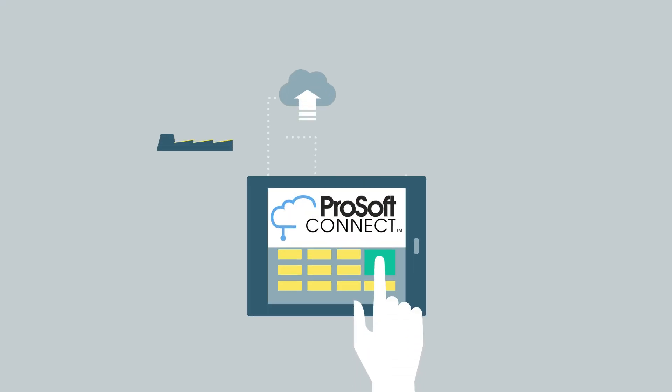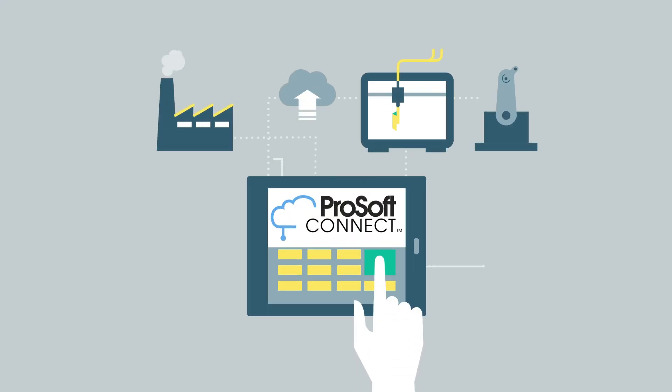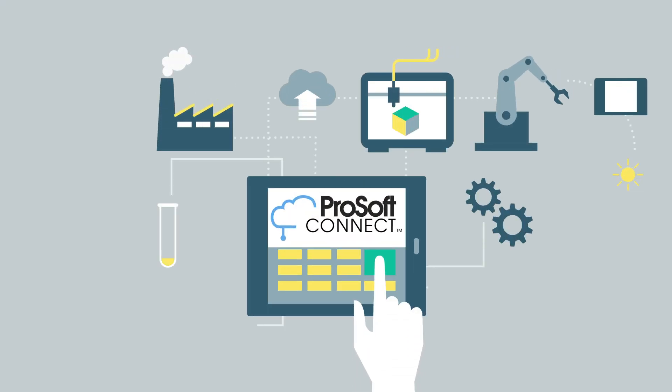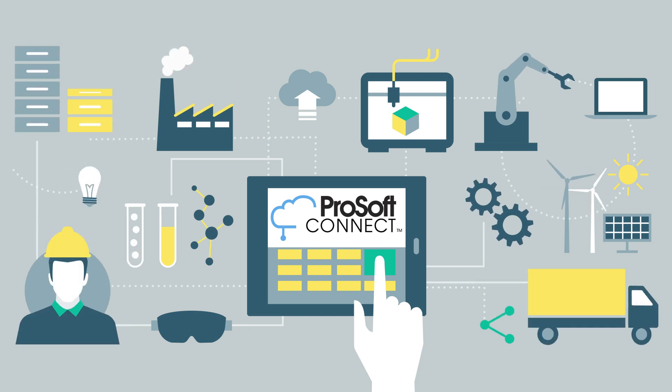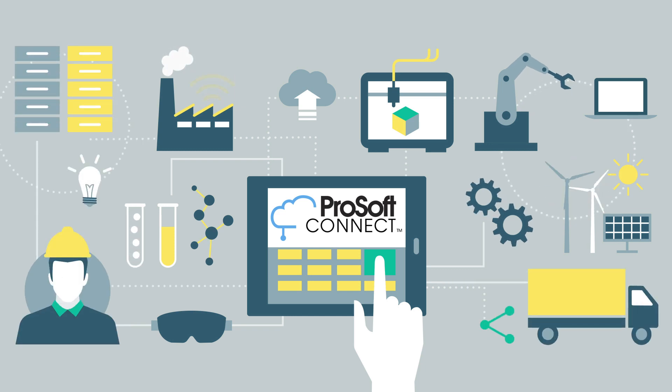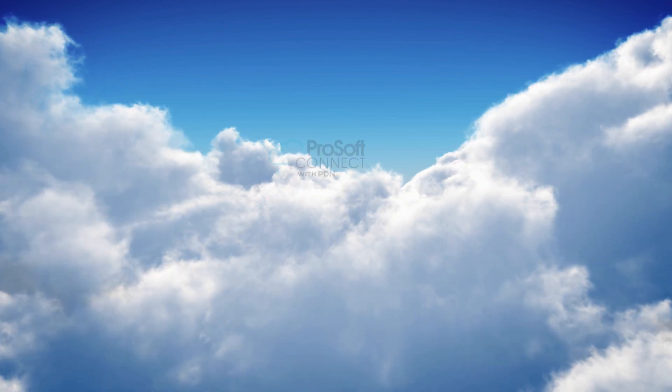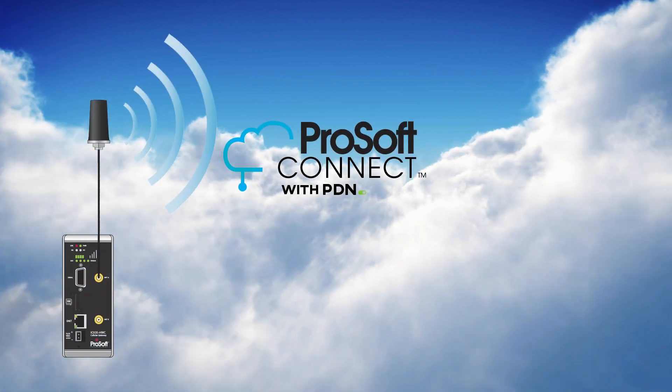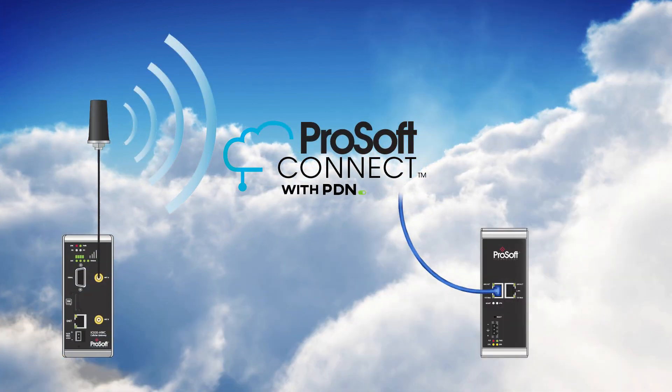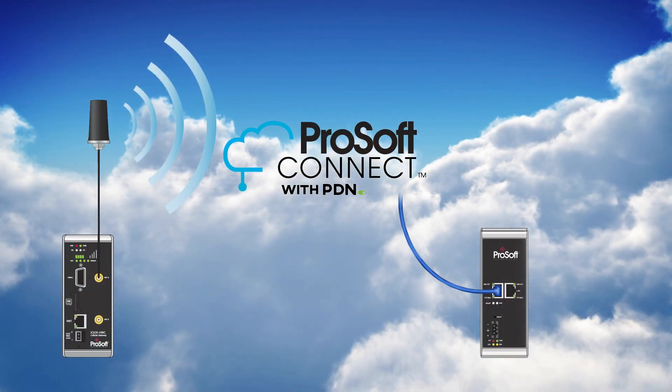Our ProSoft Connect remote connectivity cloud service enables safe, secure, and managed communications to your automated equipment worldwide through 4G LTE cellular or wired internet connections.